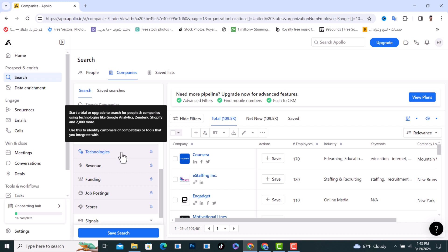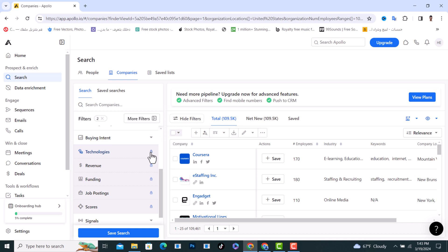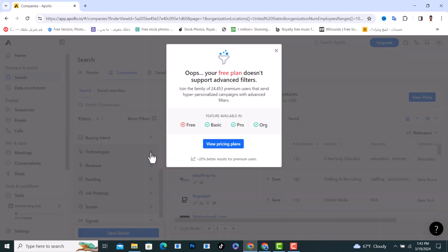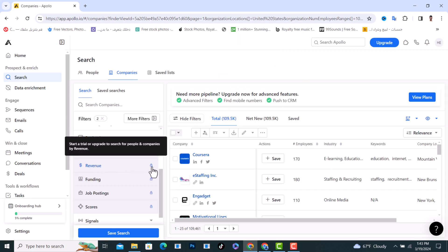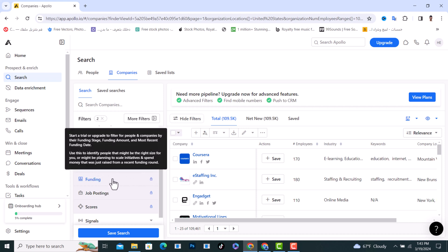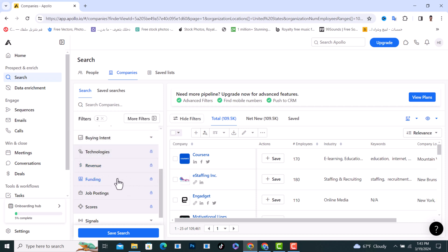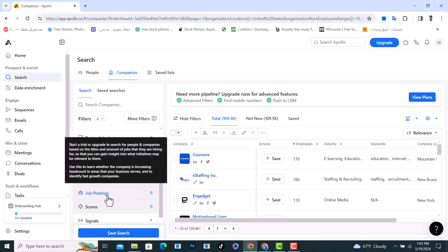To use the Technologies filter, you need to upgrade to another plan, as you can see. You need to upgrade from the free plan to the Basic or Pro plan. We also have Revenue and Funding filters, but these also require a plan upgrade.